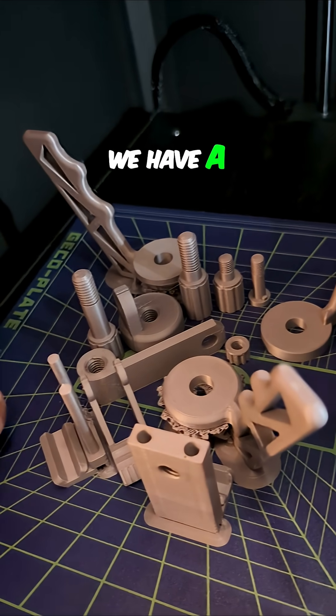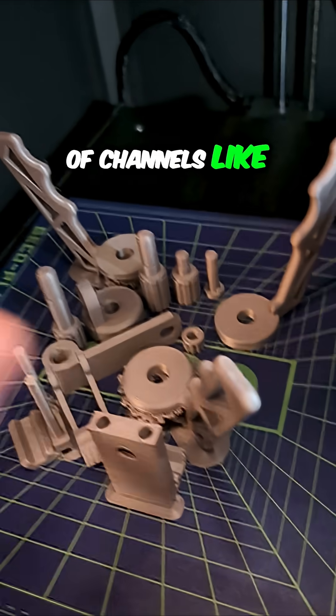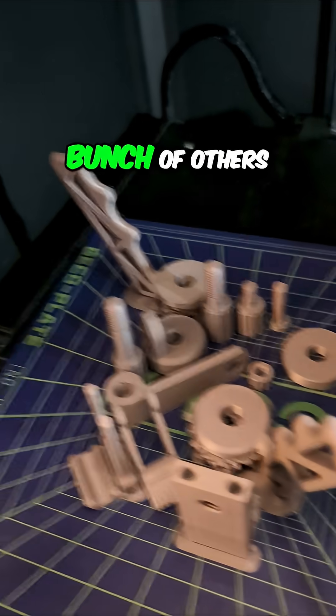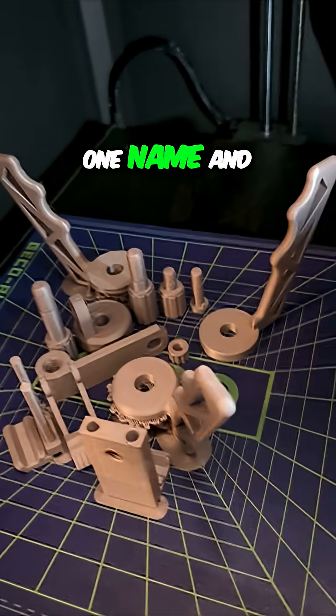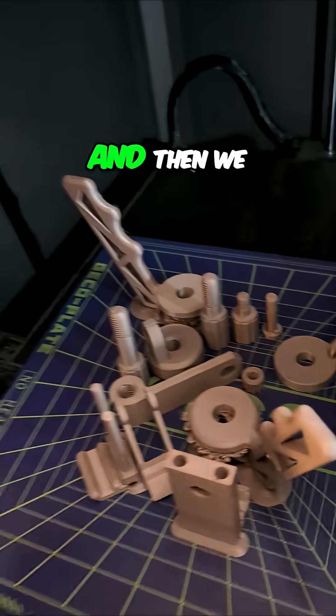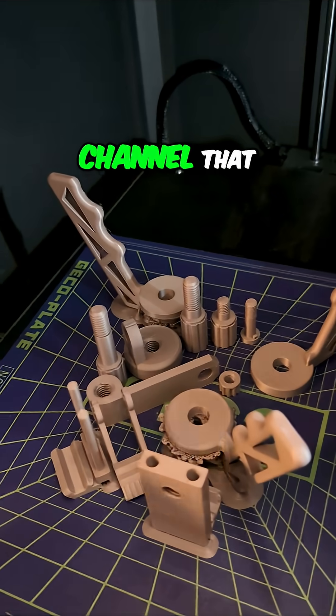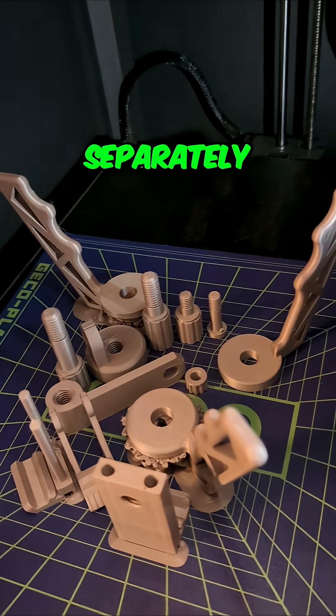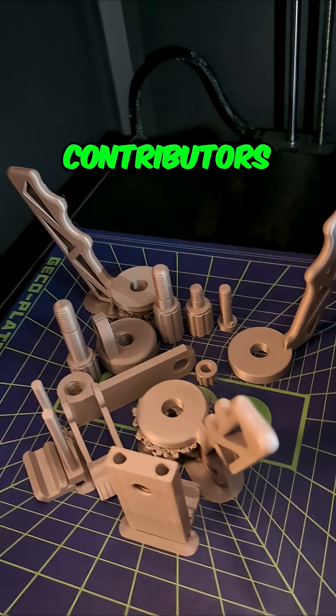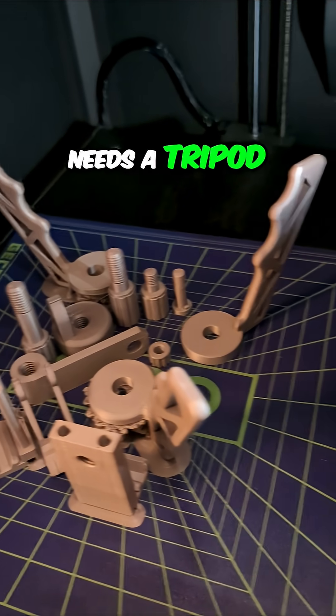We have a variety of channels like this Maker Channel and a bunch of others under one name and under the gear report banner, and we have another guitar channel that is branded separately. One of our contributors there is making some videos and needs a tripod.